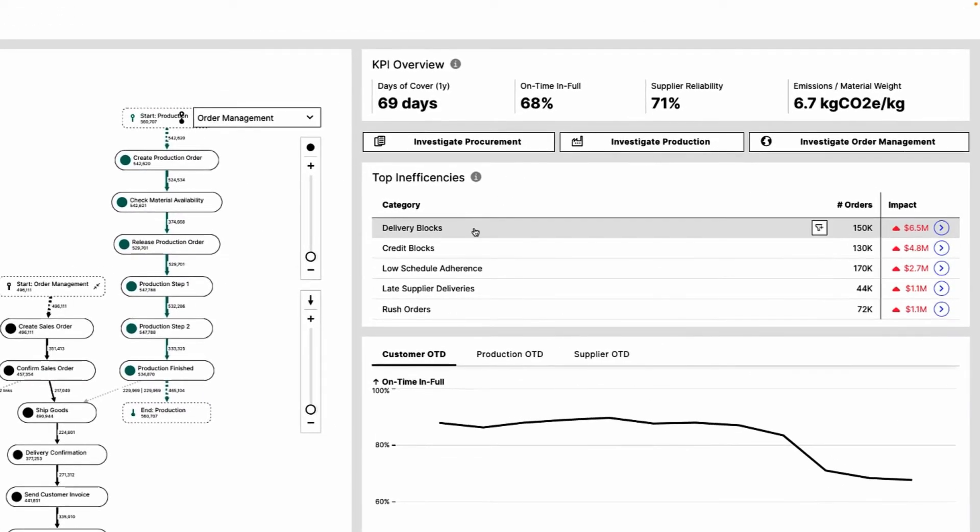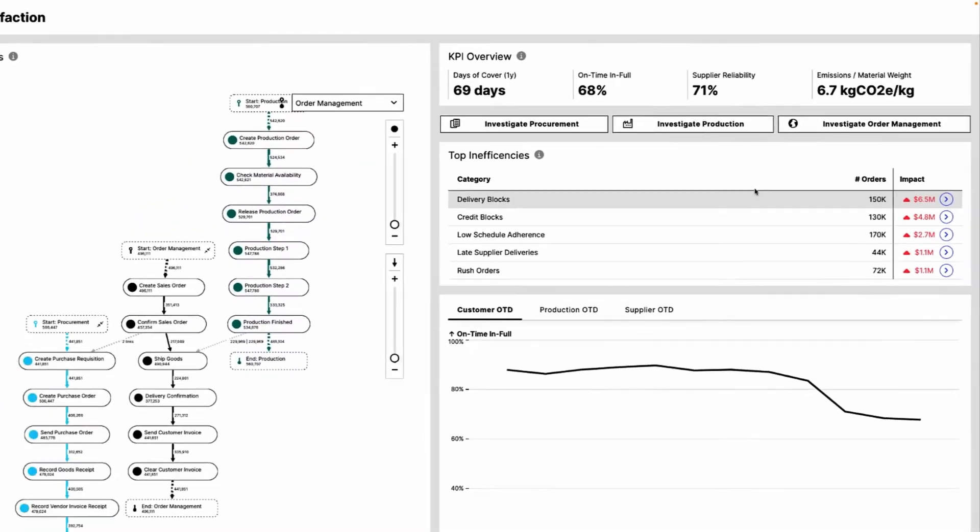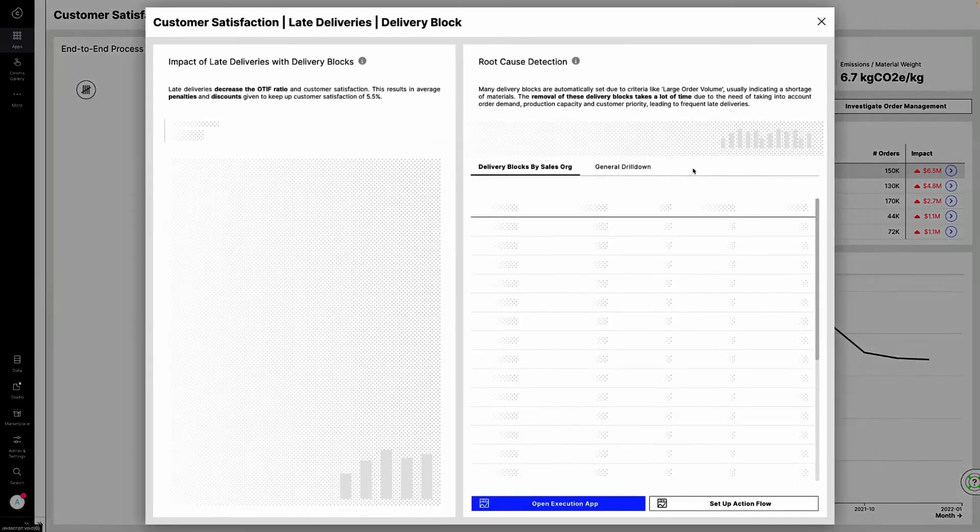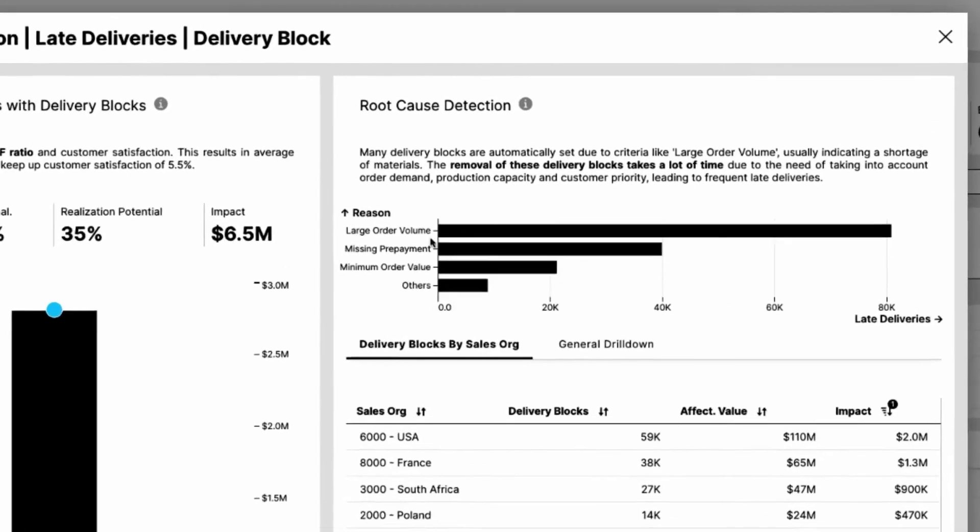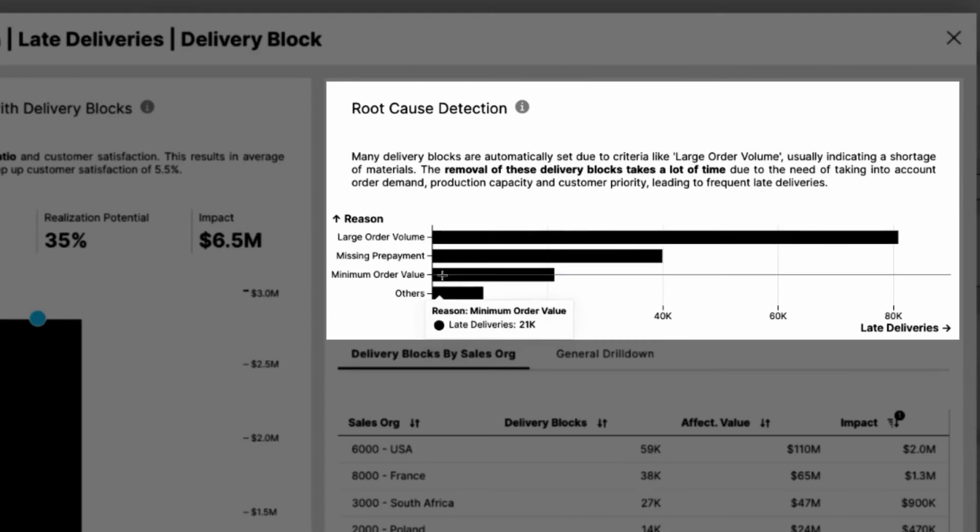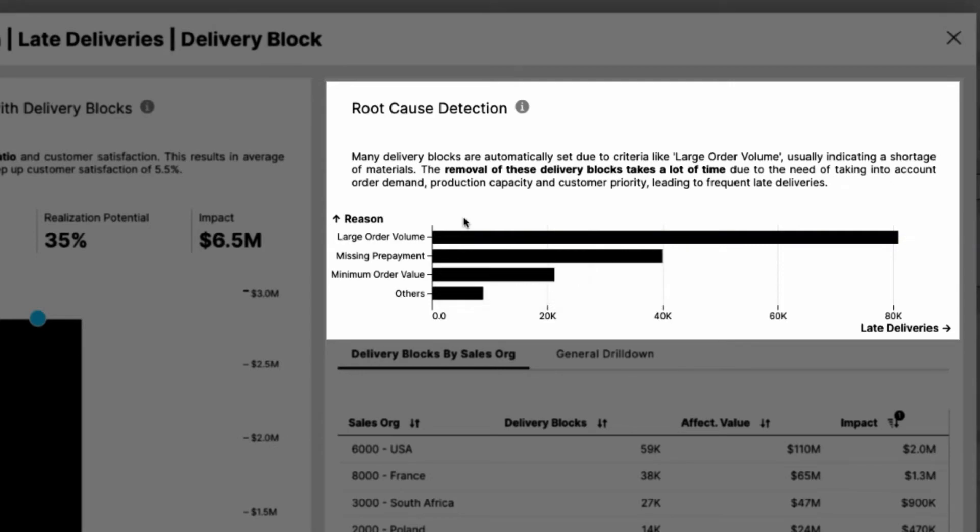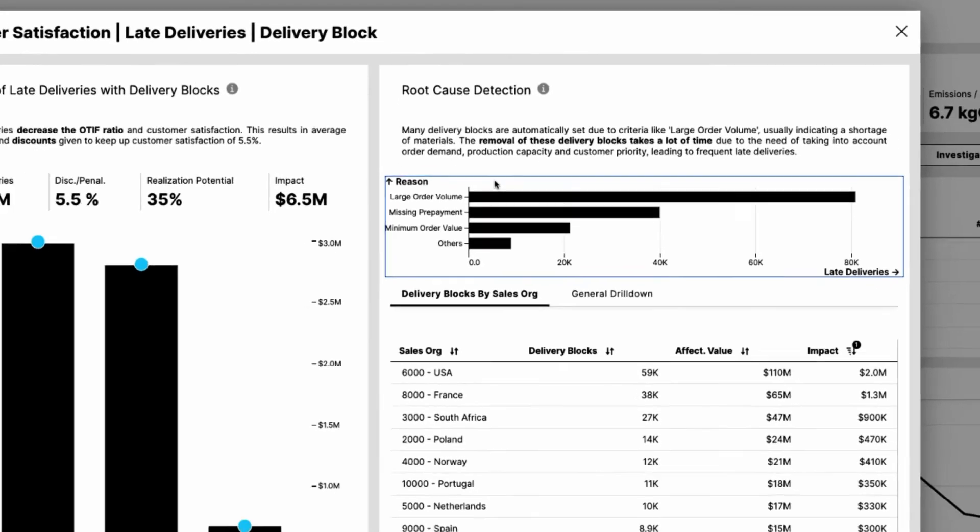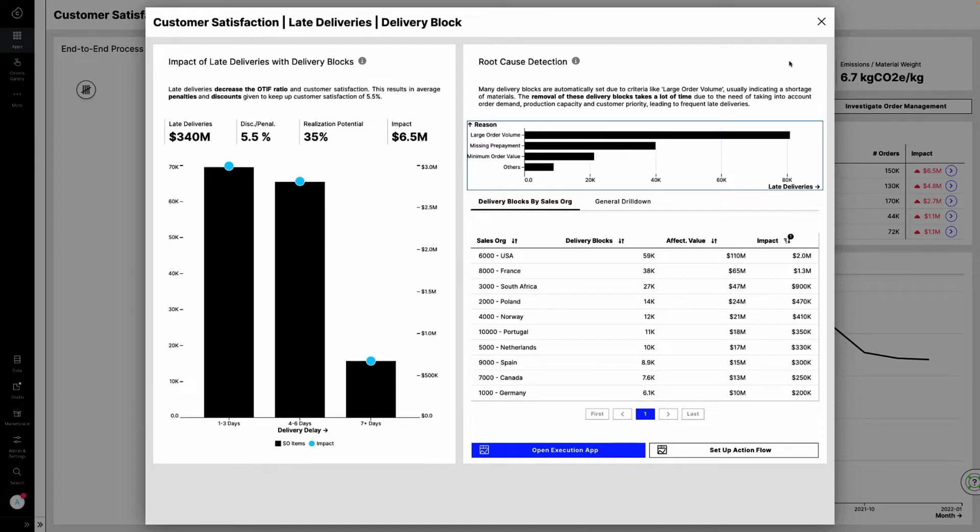Anna sees that Celonis has automatically identified blocked orders as the biggest inefficiency impacting the on-time, in-full rate, with a financial impact of $6.5 million. Going deeper, Celonis reveals that large order volumes are the biggest root cause, driving stockouts and leading to delivery blocks that delay orders significantly. Now Anna has the right insights to fix this inefficiency. Getting to this quality of real-time insight would not have been possible without the Celonis process data engine.